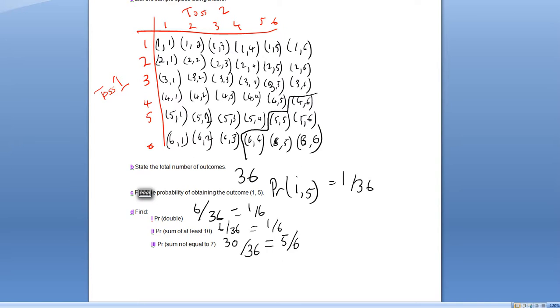That's basically how lattice diagrams work. These are the only different types of questions they can ask, so once you've seen these examples, you've pretty much seen all the different types.